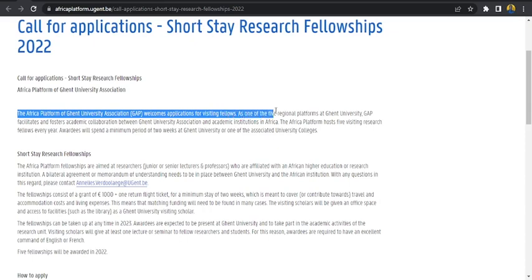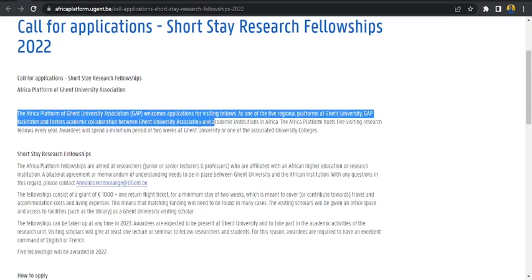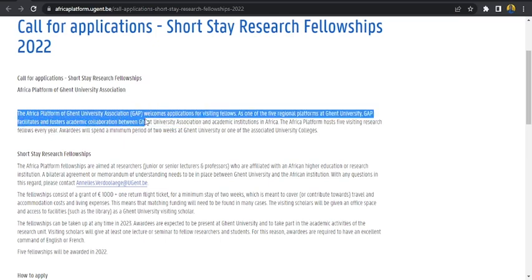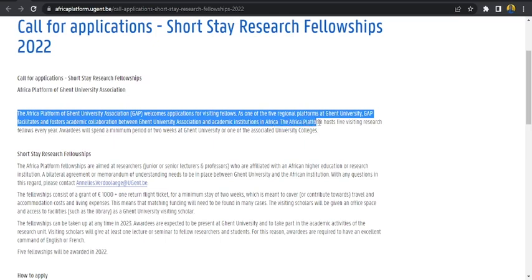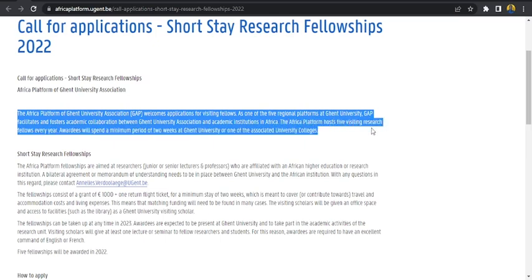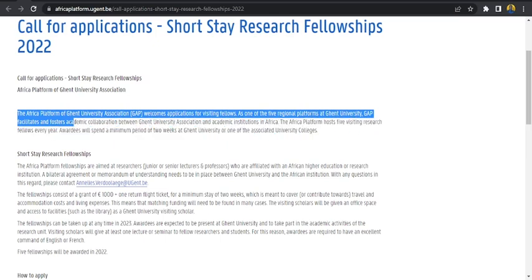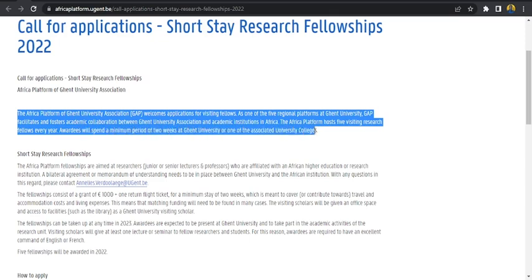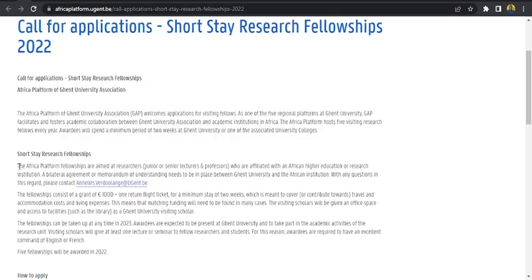As one of the five regional platforms at Ghent University, GAP facilitates and fosters academic collaboration between Ghent University Association and academic institutions in Africa. The Africa platform holds five visiting research fellows every year who will spend a minimum of two weeks at Ghent University or one of the associated university colleges.